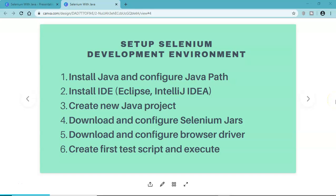Hello guys, welcome to the Selenium WebDriver tutorial. In this tutorial we are going to learn about setting up the development environment to start with Selenium WebDriver automation. In the last two tutorials we covered the introduction and architecture of Selenium. Now there are a couple of steps you need to follow to set up the development environment, and I'll be covering all those steps one by one. The first step is to install Java and configure the Java path.